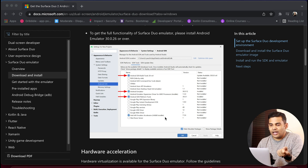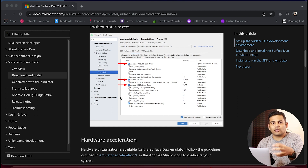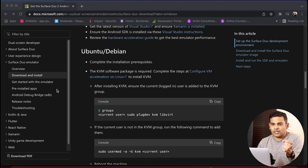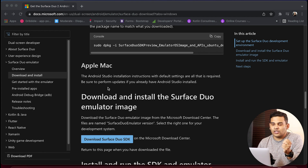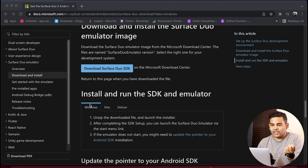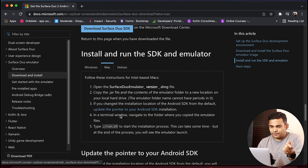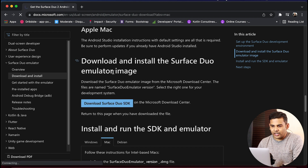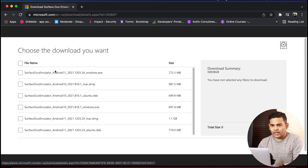The HAXM Accelerator for Intel we have by default. You need to make sure that you have these things on your machine, and then you can download the Surface Duo Android emulator. In my case I am using a Mac, so I will download the Mac version. We have versions for Windows, Mac, and Linux. Let's click here — it will open the download page and from here I can click download.